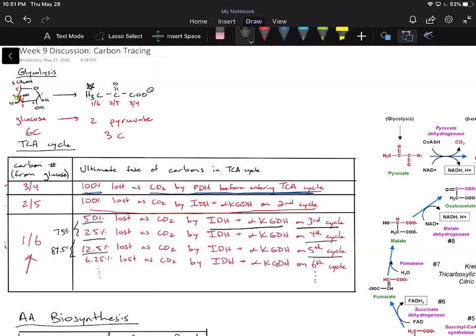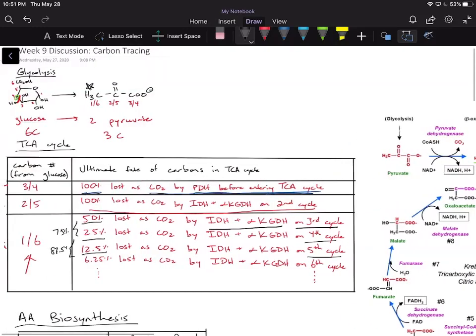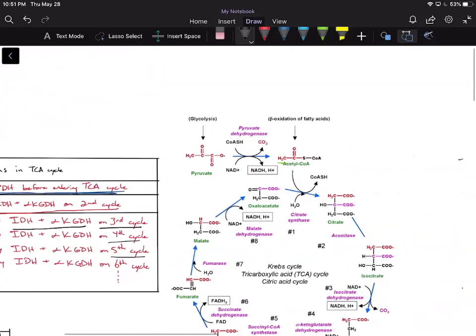Let's see how this works out. We're going to start off with the methyl carbon being radiolabeled. For the sake of this problem, I'm going to assume that 100% of pyruvate molecules are starting off radiolabeled at the methyl carbon, though the exact percentages depend on the wording of the exam question.